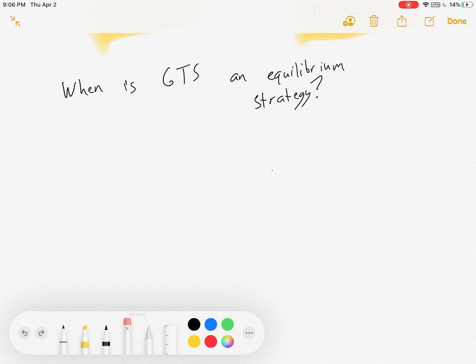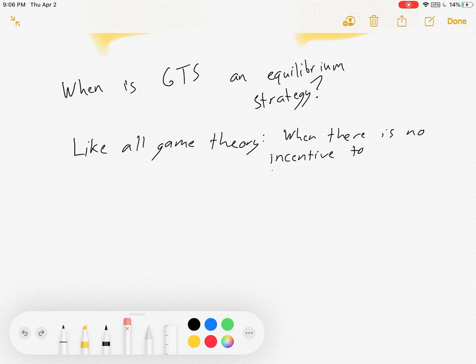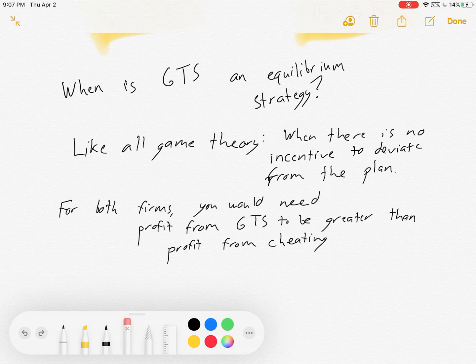When is Grim Trigger Strategy an equilibrium strategy? Like all game theory, there's one main way you know if something's an equilibrium strategy, and that is when there is no incentive to deviate — meaning my strategy is the best thing I can be doing. So, no incentive to deviate from the plan. For both firms, you would need the profit from their Grim Trigger Strategy to be greater than the profit from cheating. You would need the profit from colluding to be greater than the profit from cheating.